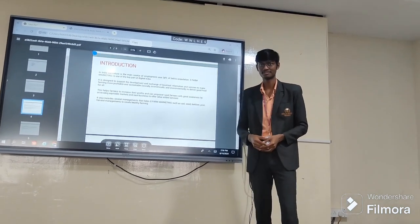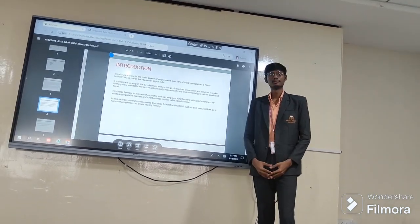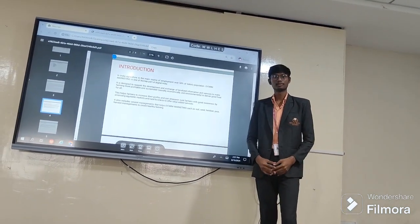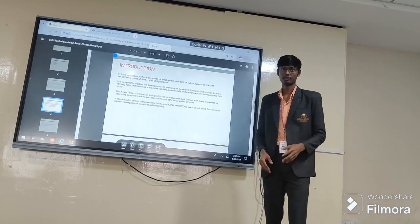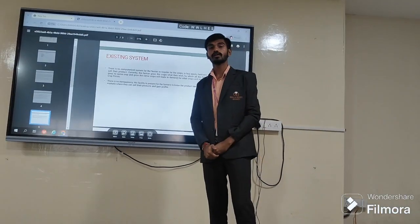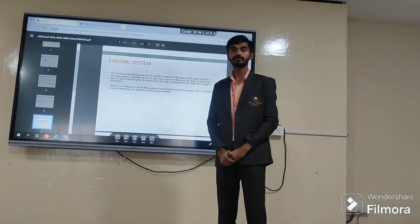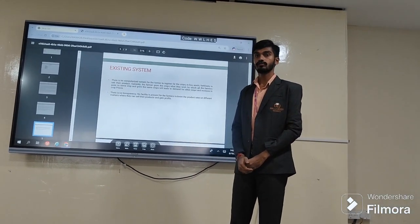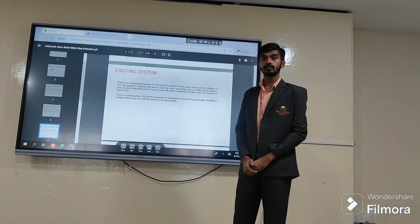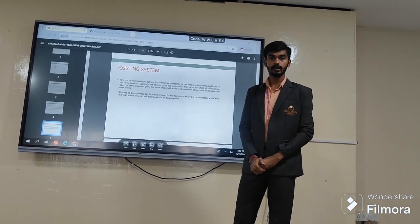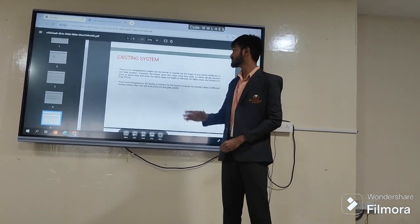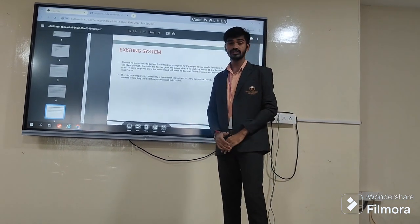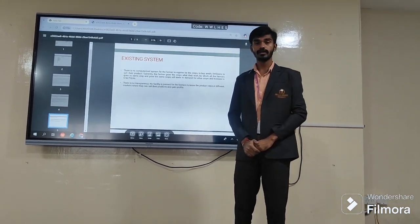It also increases the efficiency and productivity management and crop management. Thank you. From here my friend will continue. Good afternoon. Myself Seja. I am from batch number 307, FarmFusion. Now I am going to explain about the existing and proposed system of our application.